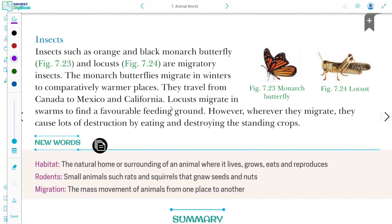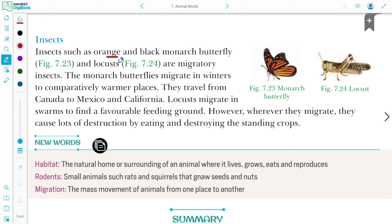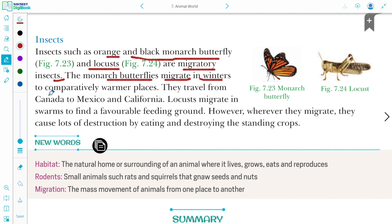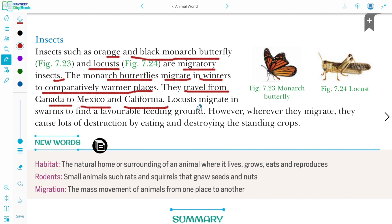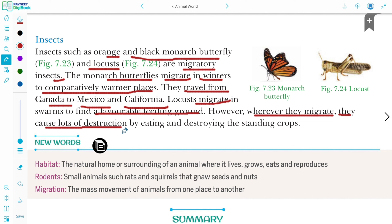Migration in insects: Insects such as the orange and black monarch butterfly and locusts are migratory insects. Monarch butterflies migrate in winter to comparatively warm places, traveling from Canada to Mexico and California. Locusts migrate to find favorable feeding grounds, but whenever they migrate, they cause a lot of destruction by eating and destroying standing crops.